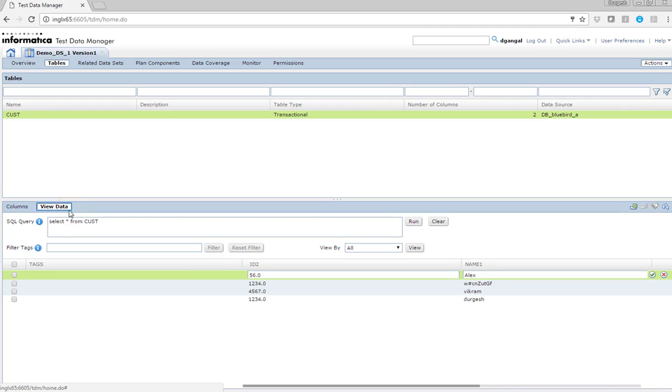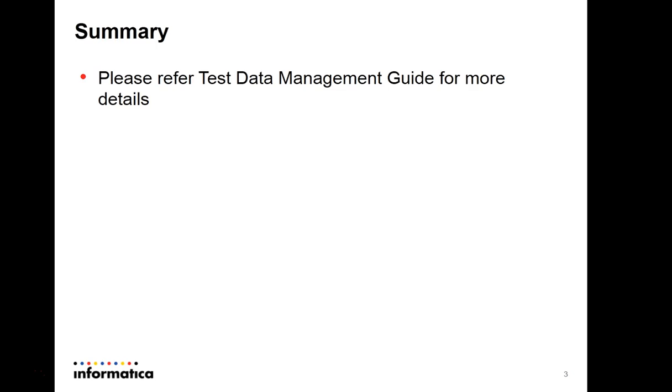So basically this is the feature of lock and unlock dataset in the TDM. That's it in this demo. For any other details you can refer to TDM user guide or help guide.